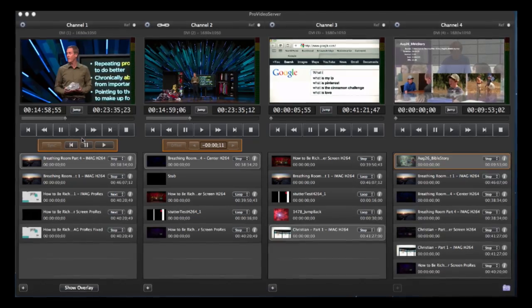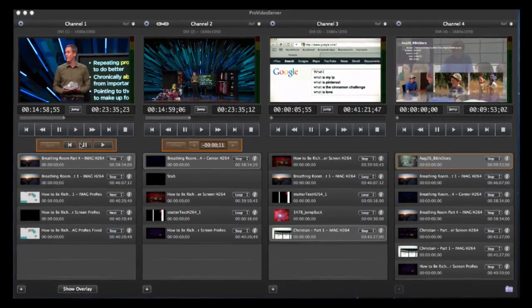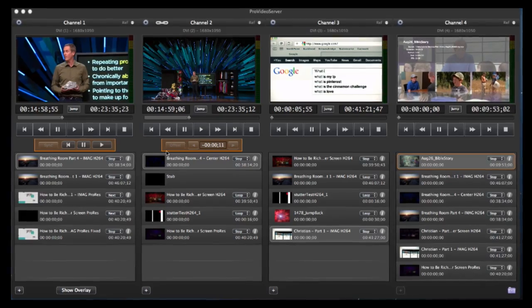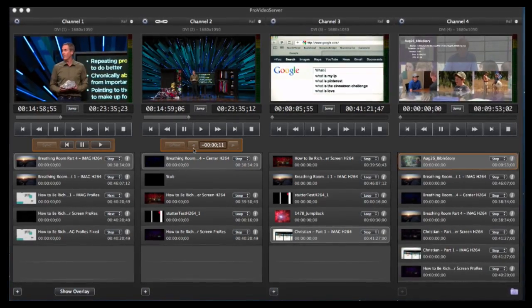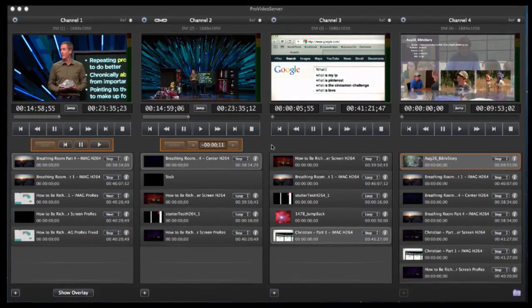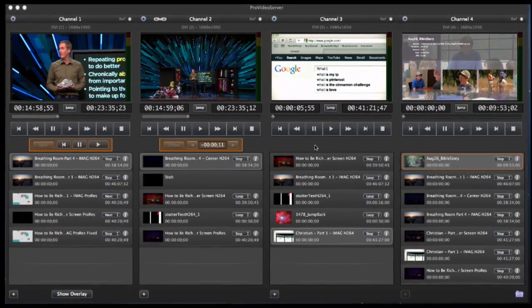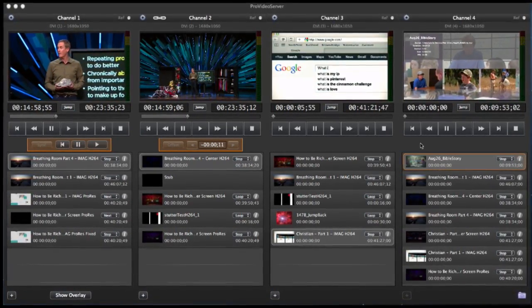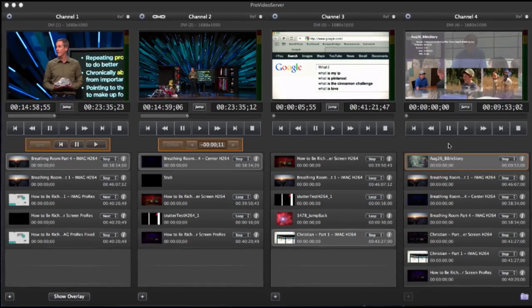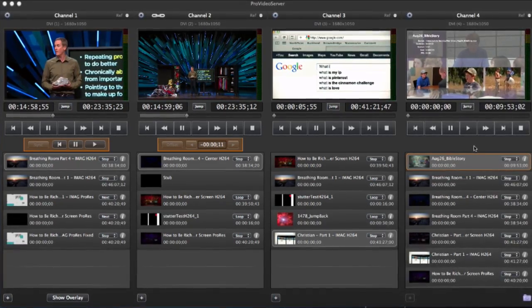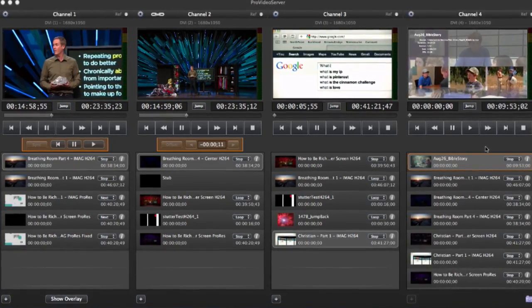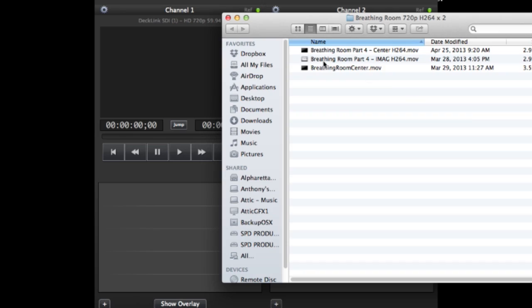Pro Video Server can support up to four channels of HD video on a single computer, depending on the speed of the hardware used. Each channel has an identical user interface within the software with its own unique playlists.